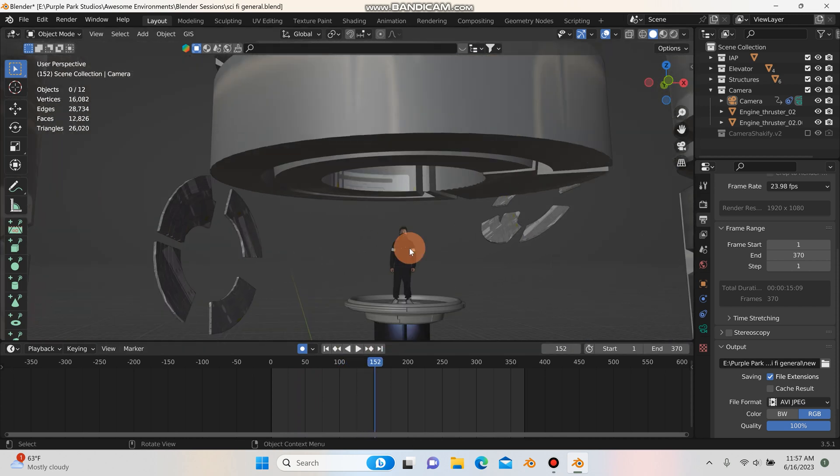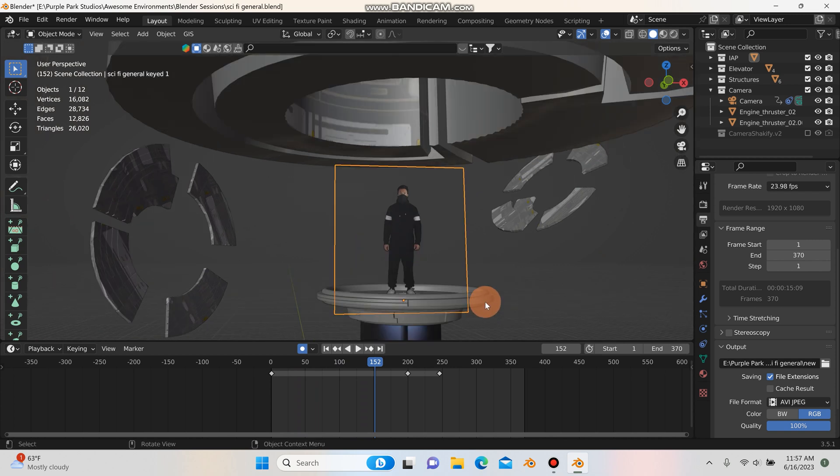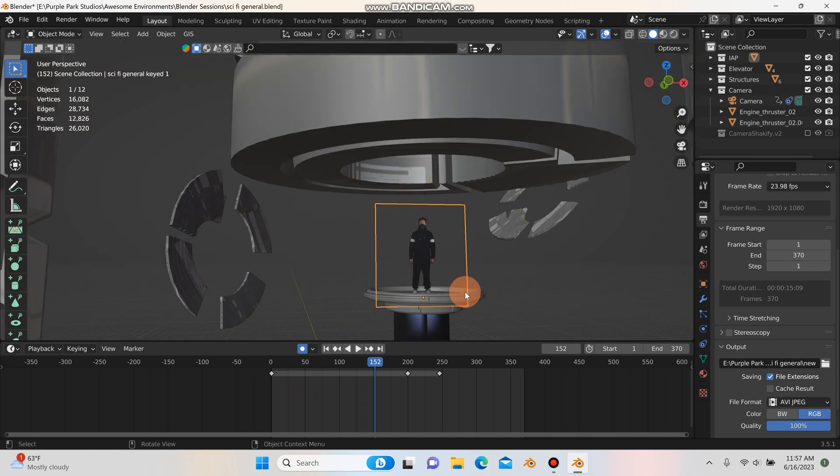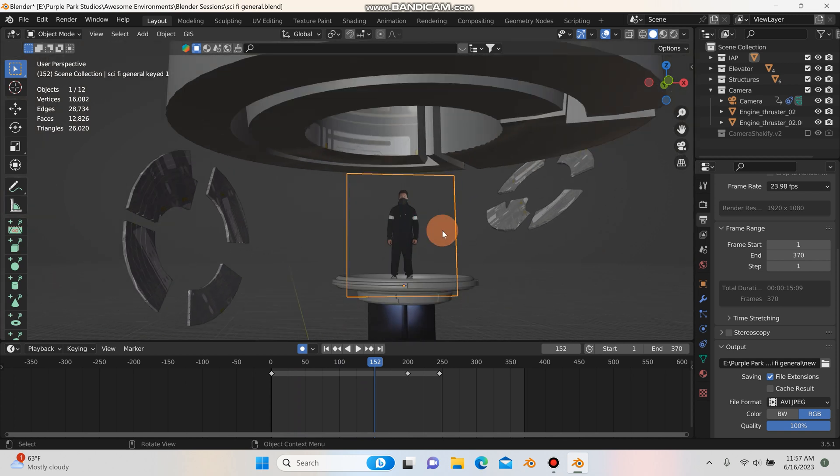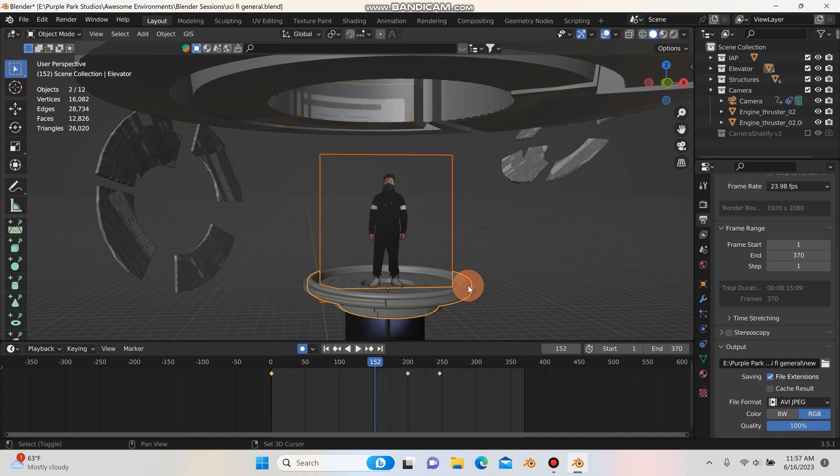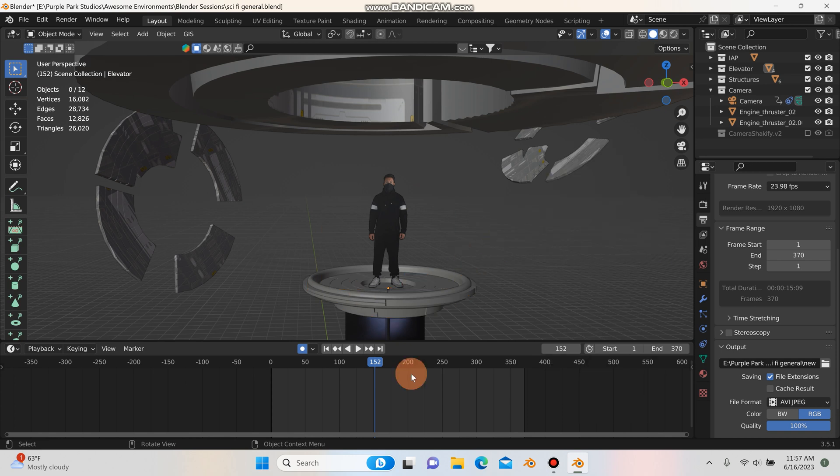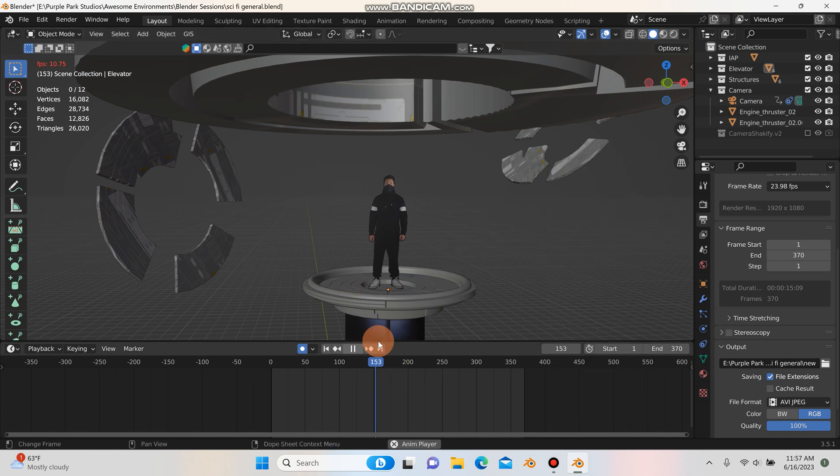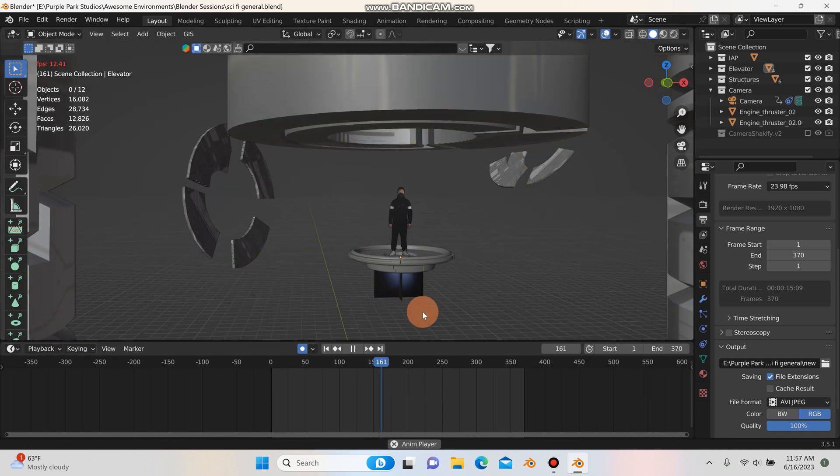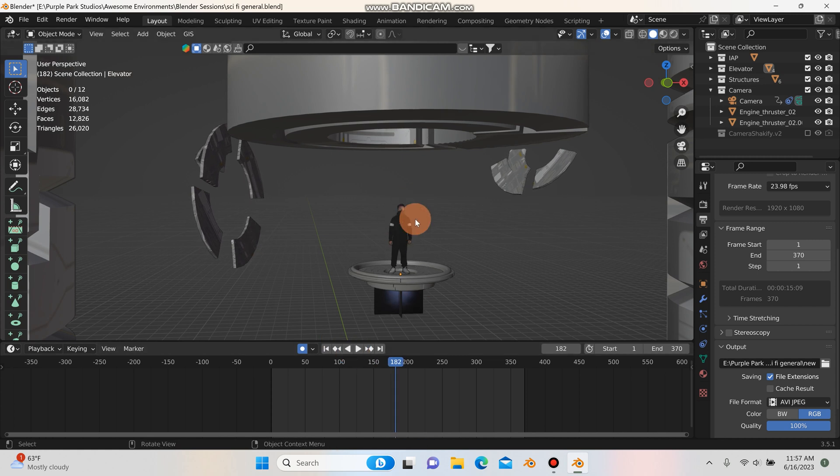What I did to get this green screen footage to stick to this disc was first you'll select your footage and then holding down shift, left click to select the object you want to parent it to and just hit control P and then select object and that will parent it to the object. So now wherever the object moves, your footage will stick to that object.